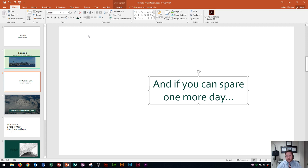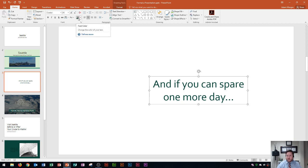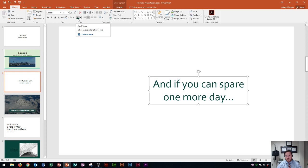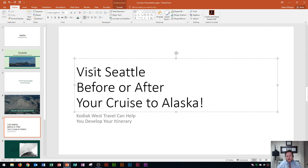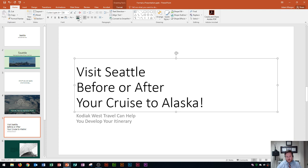All right so now that that color has been selected I want you to notice something about that font color button. The color by default is the last color that you used in your text. So if I wanted to change the color of a different set of text let's say on slide five here all I have to do is click inside of here, click the placeholder and then I can click on the actual icon itself to change that text.